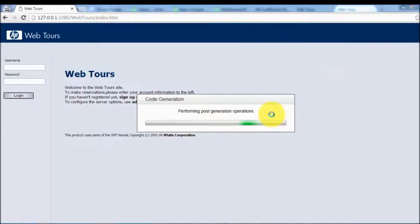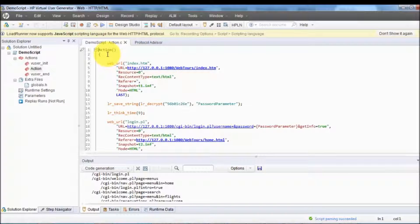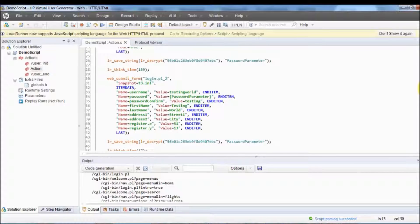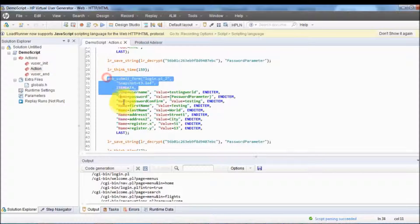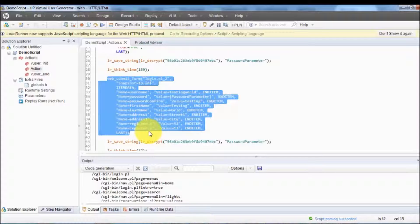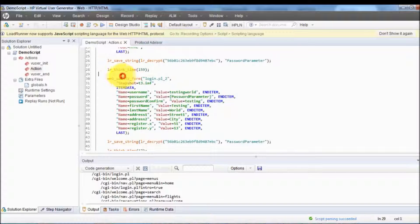It's going to generate a script for all the recording that I have performed. Here in the Actions section we can see all the recording that was done. For the registration, we can see all the entered details are captured in a single function — a single function is generated for the complete registration process. If you have worked on QTP or Selenium, for each action like writing a username, one line of code is generated. But here for the complete page a single function is generated, because LoadRunner records only the activity between the client machine and server machine.